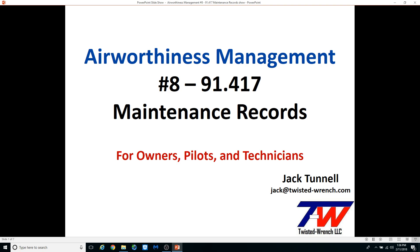Hello and welcome to Part 8 of the Airworthiness Management and Aircraft Records Series. My name is Jack Tunnell and I'm your host for this series. This will be a quick look at FAR 91.417 and how it relates to all aircraft.